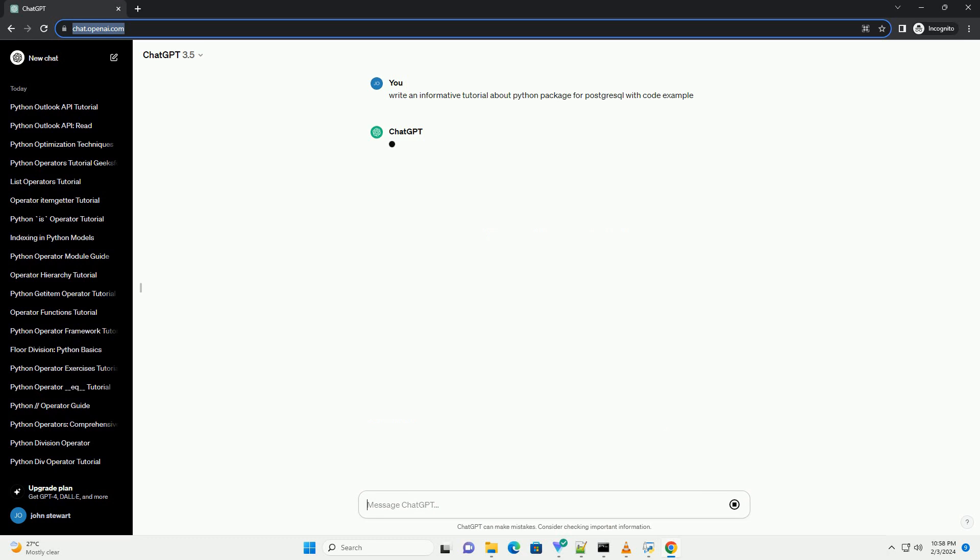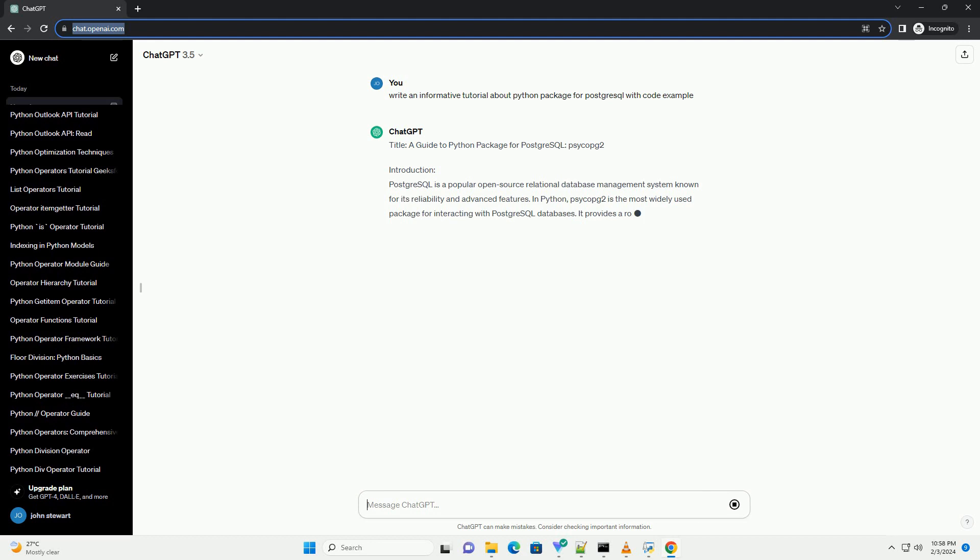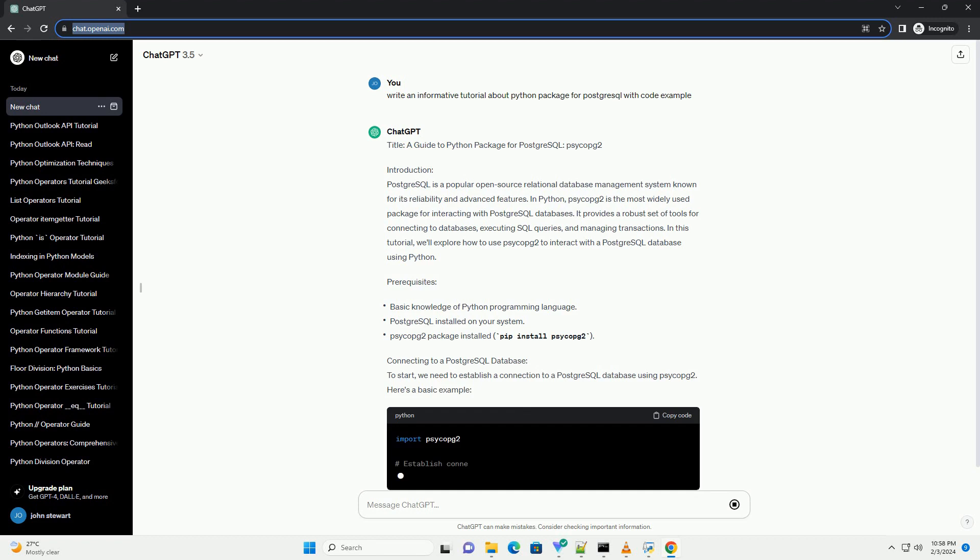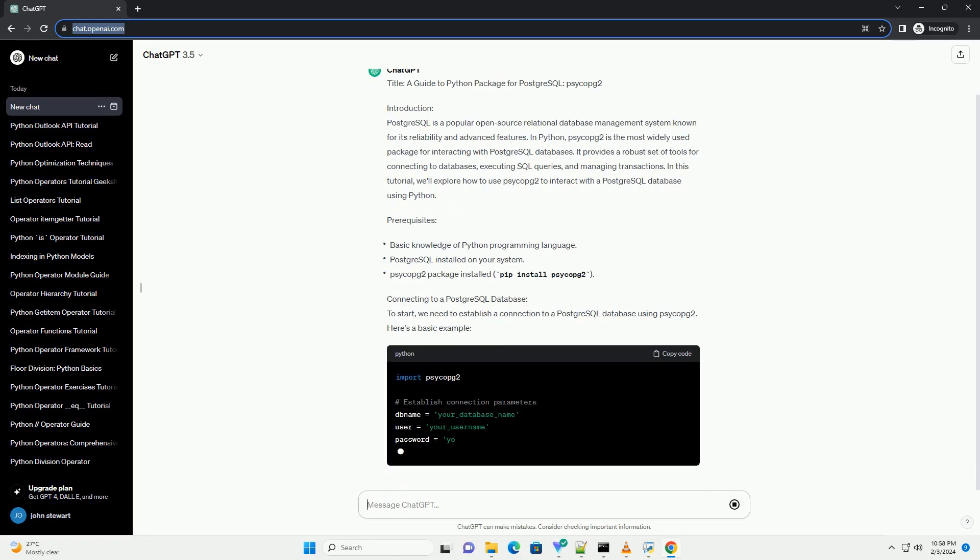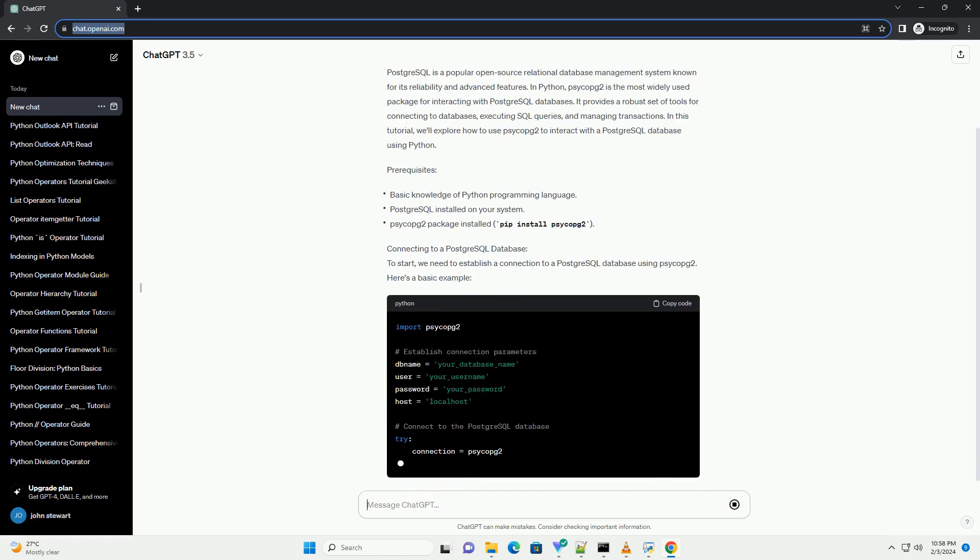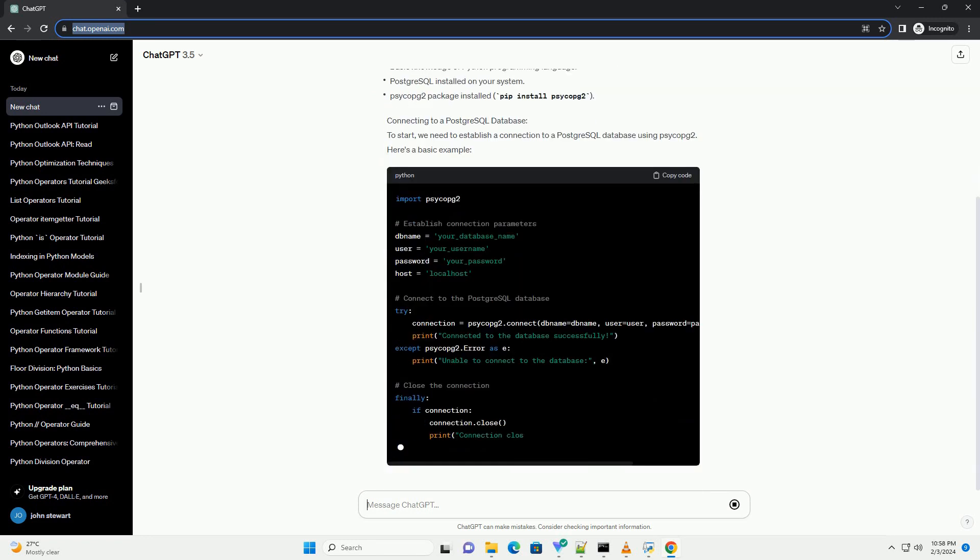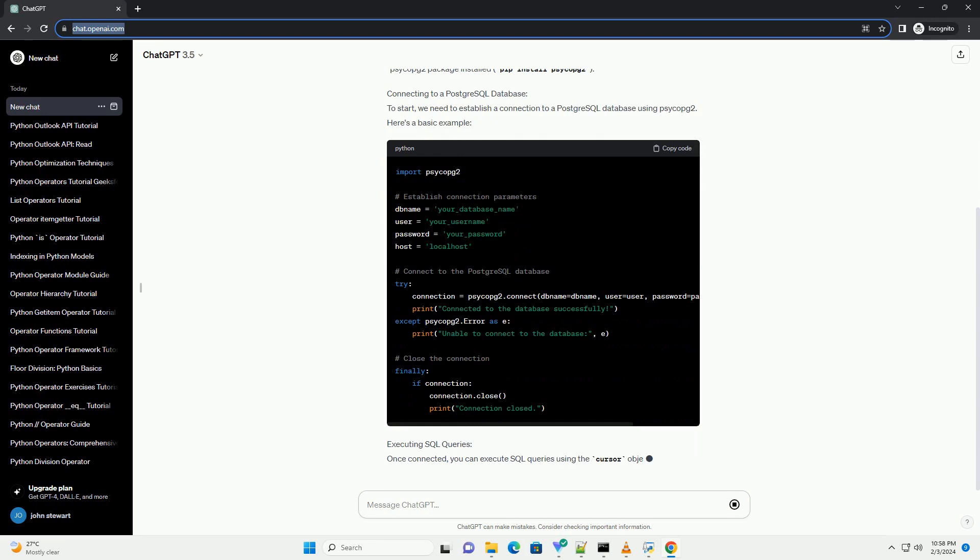PostgreSQL is a popular open-source relational database management system known for its reliability and advanced features. In Python, PsycoPg2 is the most widely used package for interacting with PostgreSQL databases.